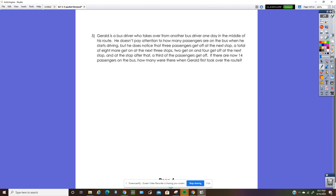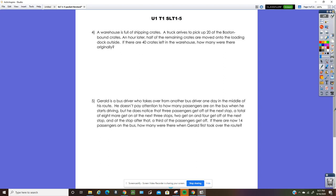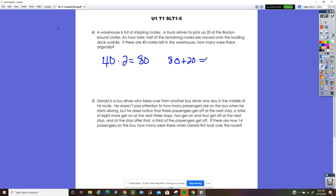Number 4: a warehouse is full of shipping crates. A truck arrives to pick up 20 of them to Boston. An hour later, half the remaining crates are moved onto the loading dock outside. If there are 40 crates left in the warehouse, how many were there originally? Working in reverse: instead of dividing by two, multiply 40 by two to get 80, then add back the 20 that were removed — 80 plus 20 is 100. So there were 100 crates originally.